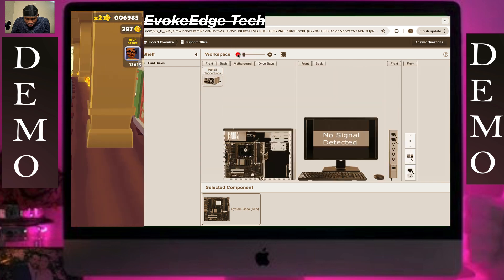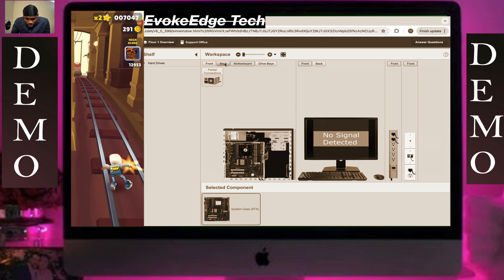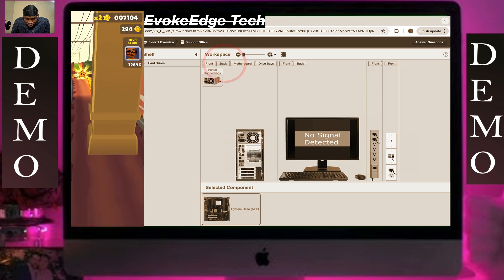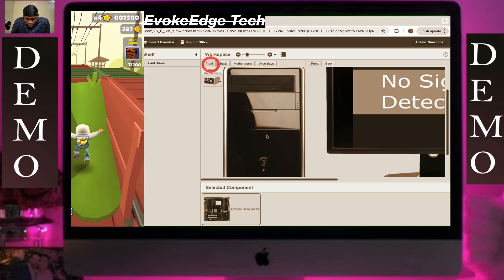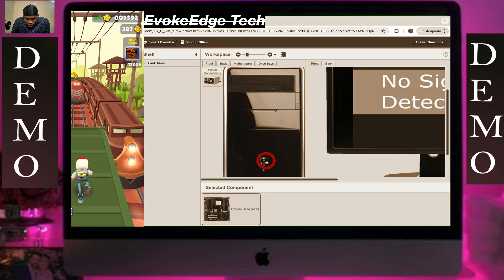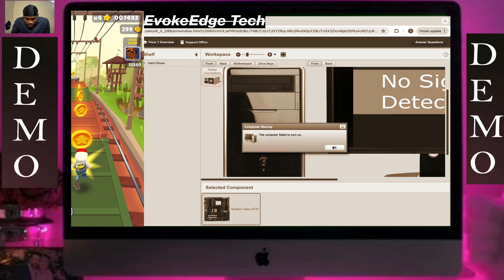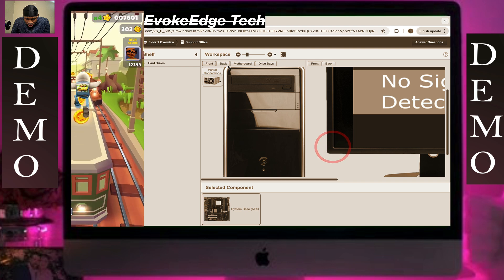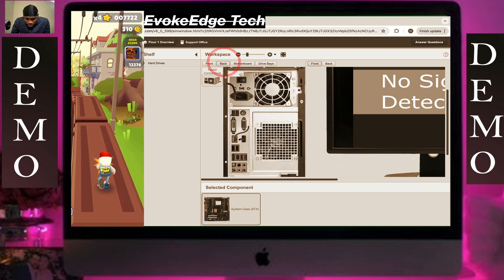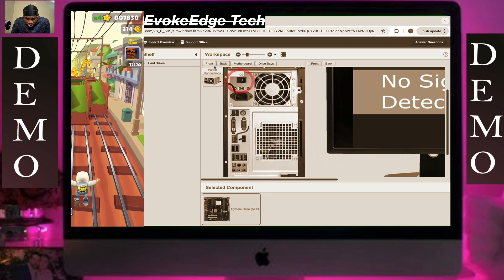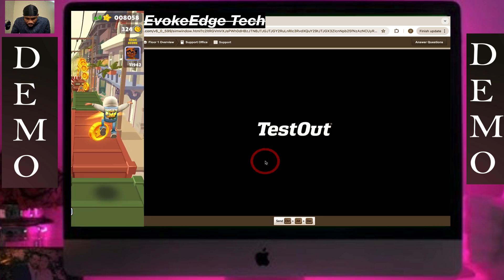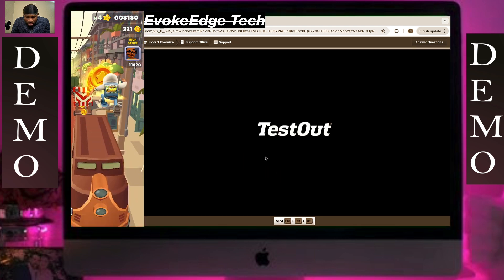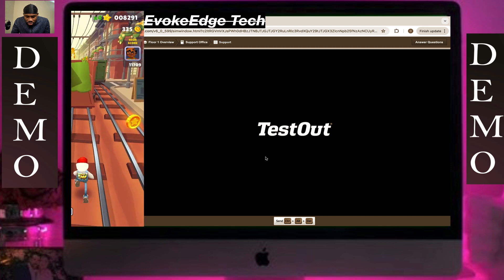Zoom out, then let's turn it on again. Okay, now it contacts on.